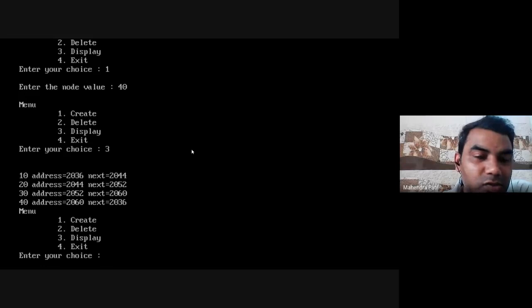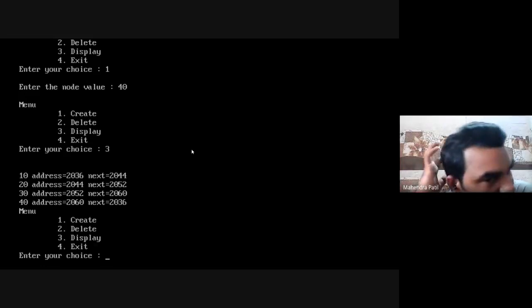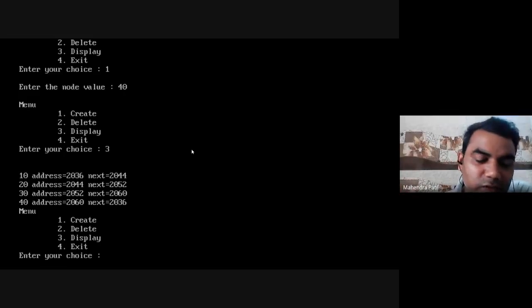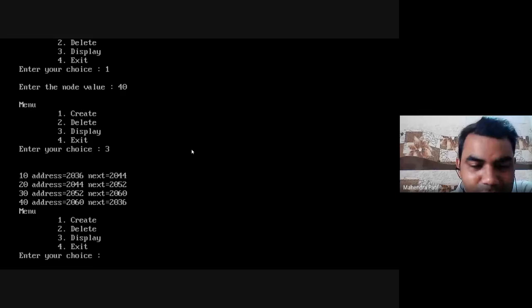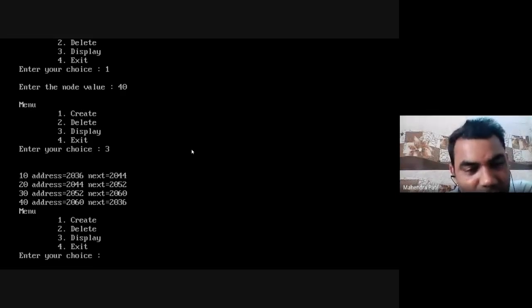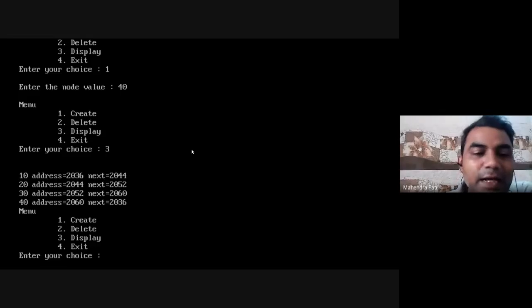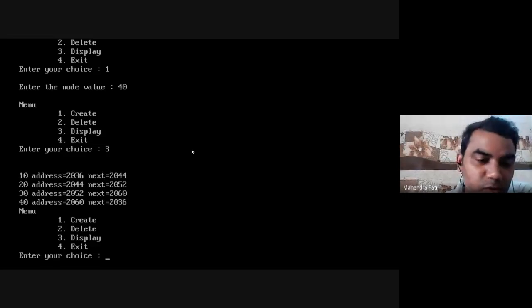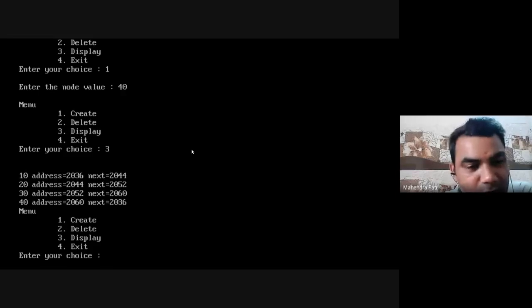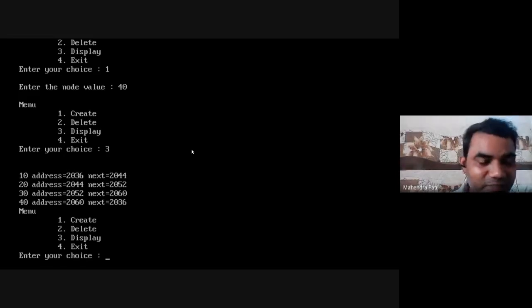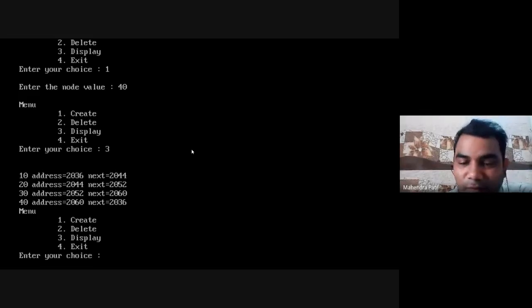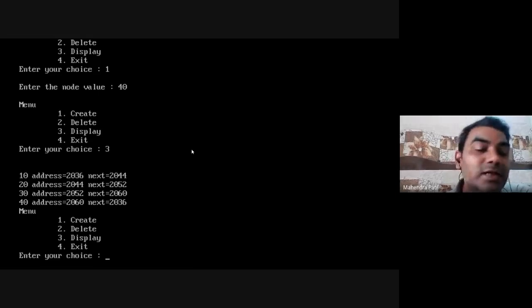So what node has address 2036? It is node value 10 — the first node. The first node's address is 2036, and the last node's next part is storing the address of the first node — that is what makes it a circular linked list. There is no null value inside any node. So we have successfully inserted four nodes inside the circular linked list and verified with the output that 10 is connected to 20, 20 to 30, 30 to 40, and 40 is connected back to 10, forming a cycle — which is called a circular linked list.